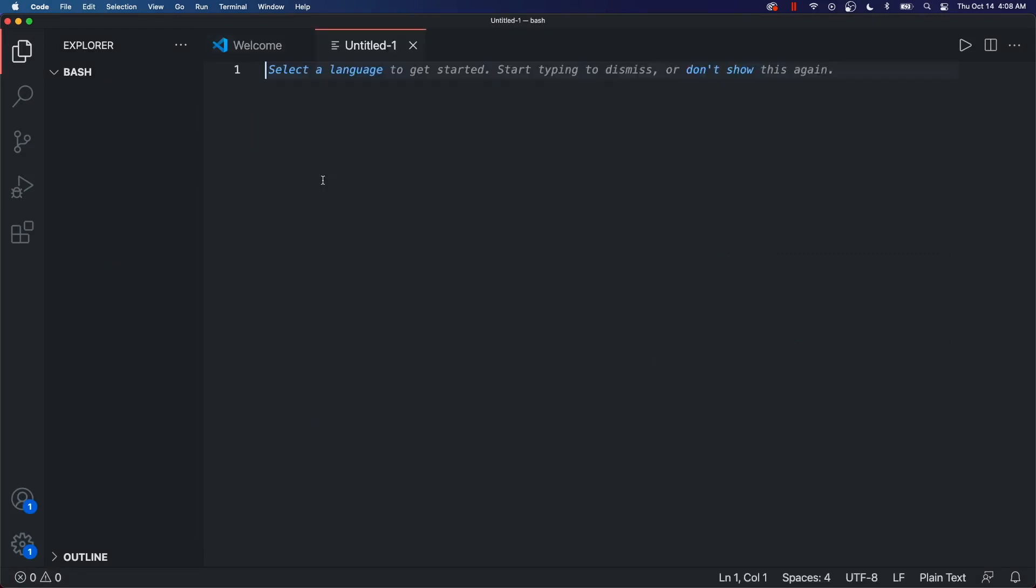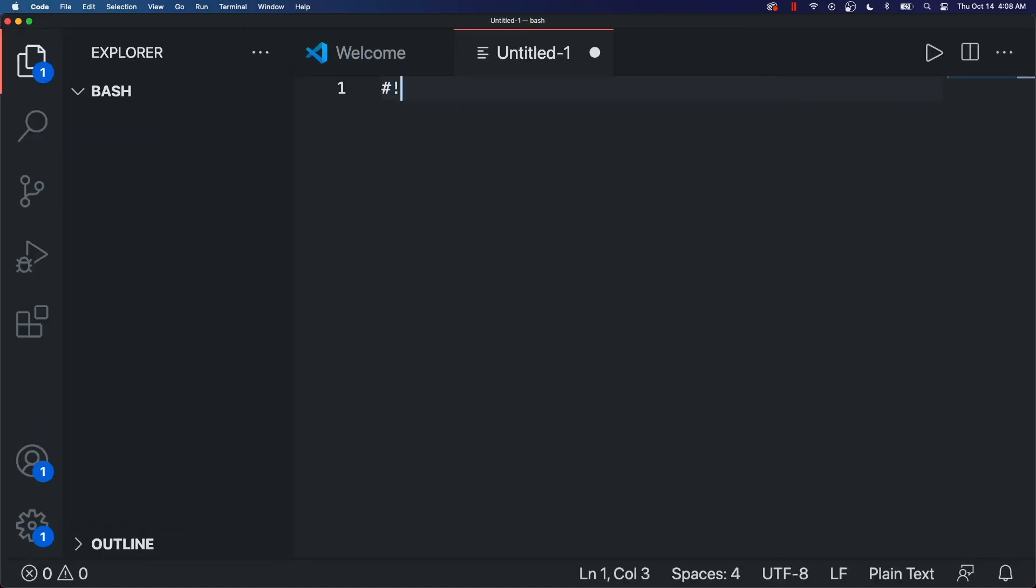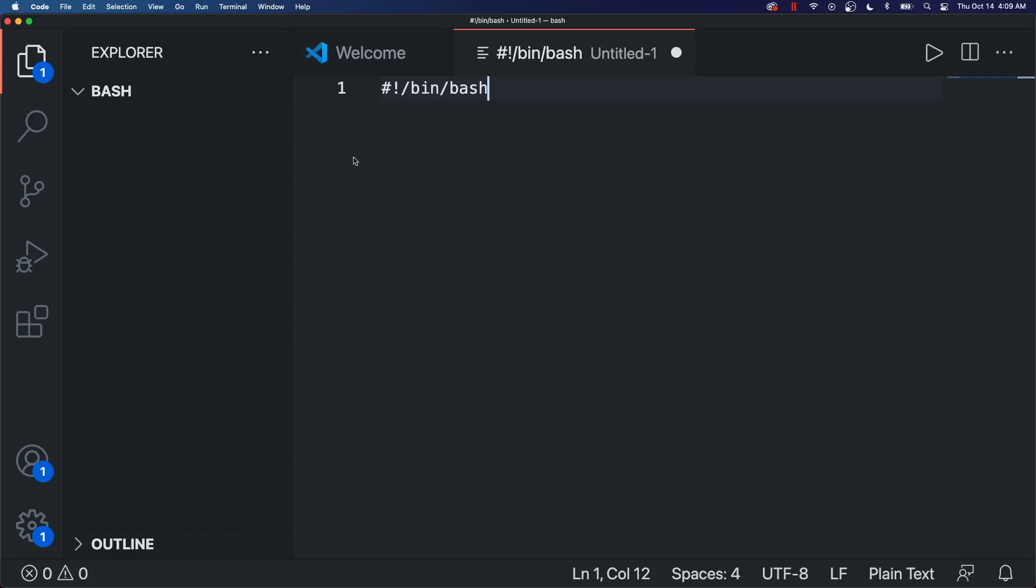So we're just going to start with a new file. And you're going to start it by saying pound, exclamation mark, forward slash bin slash bash. And this is going to tell the computer what shell you want to use.